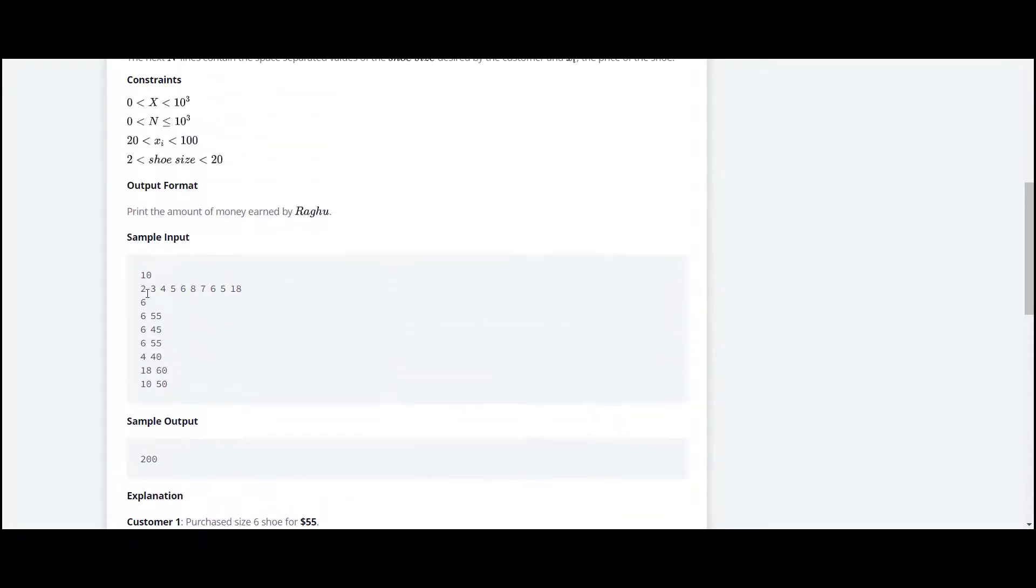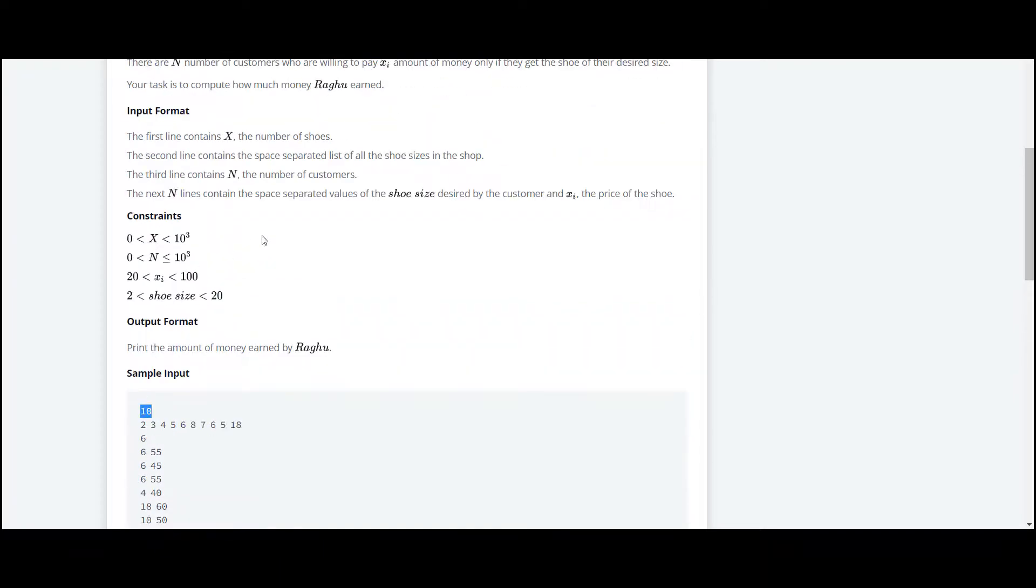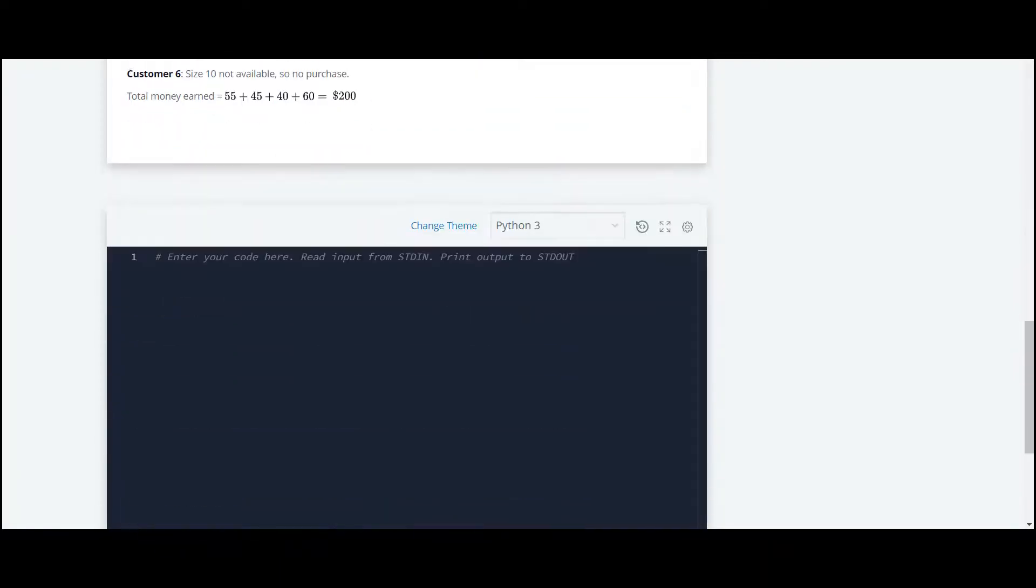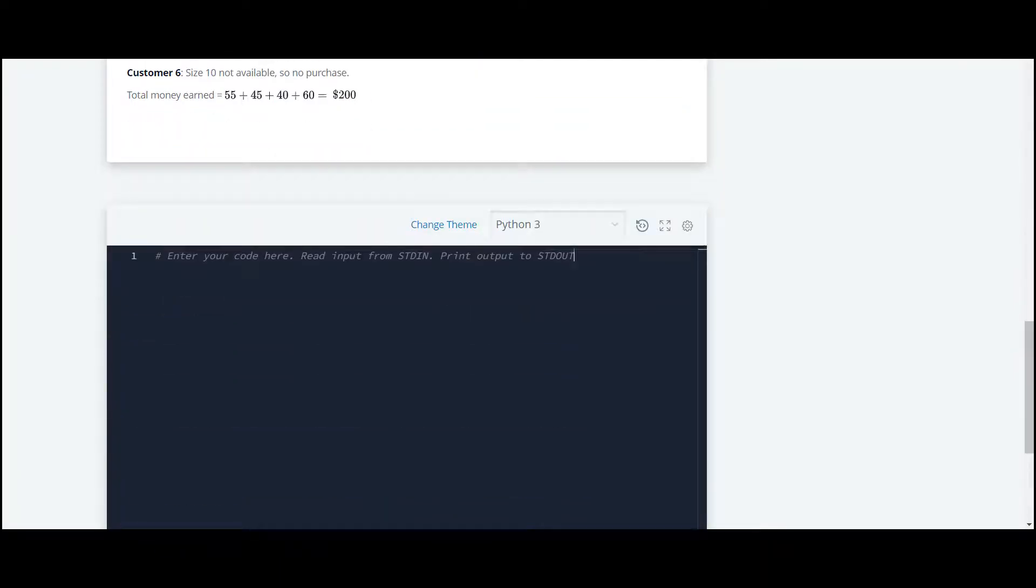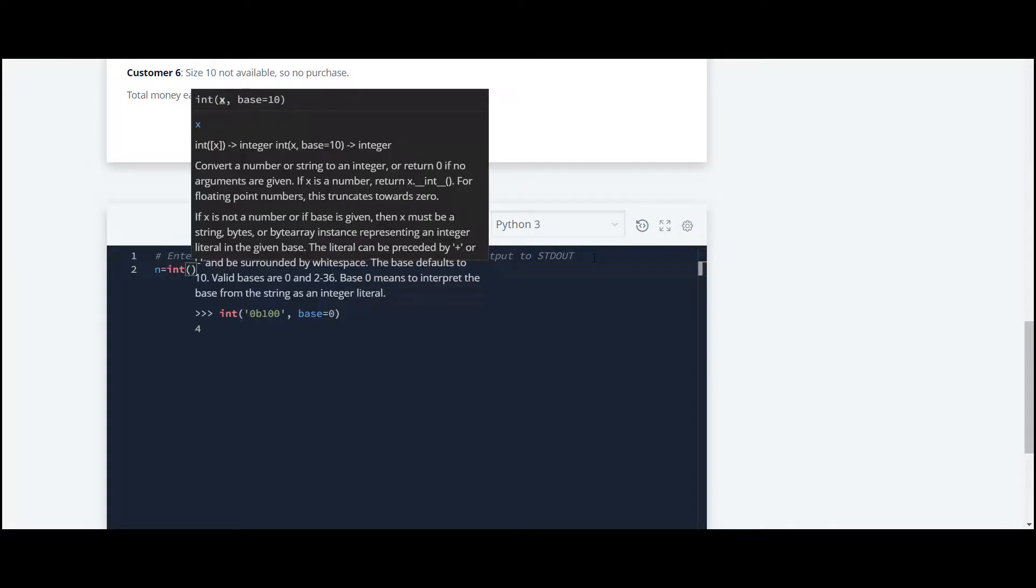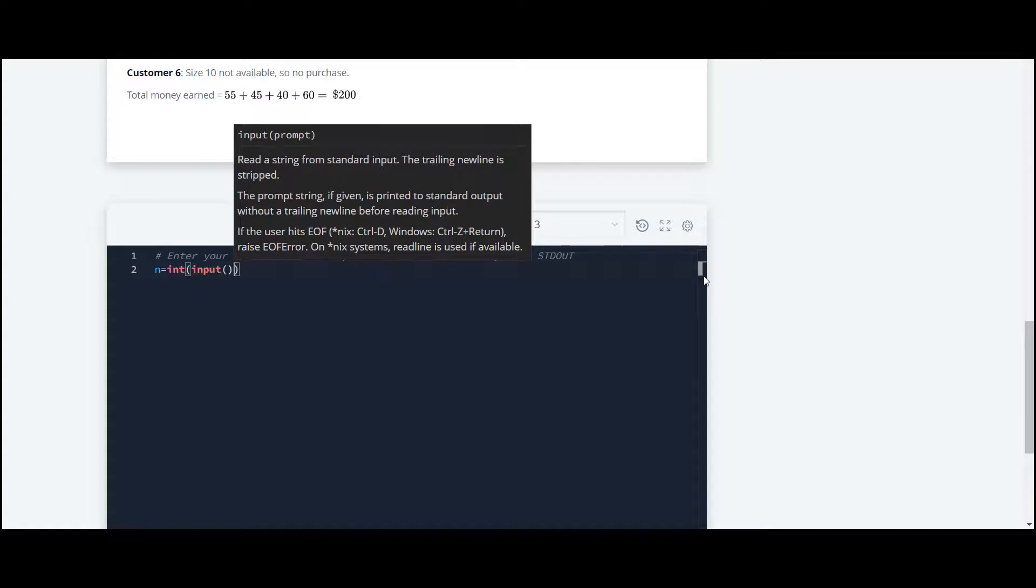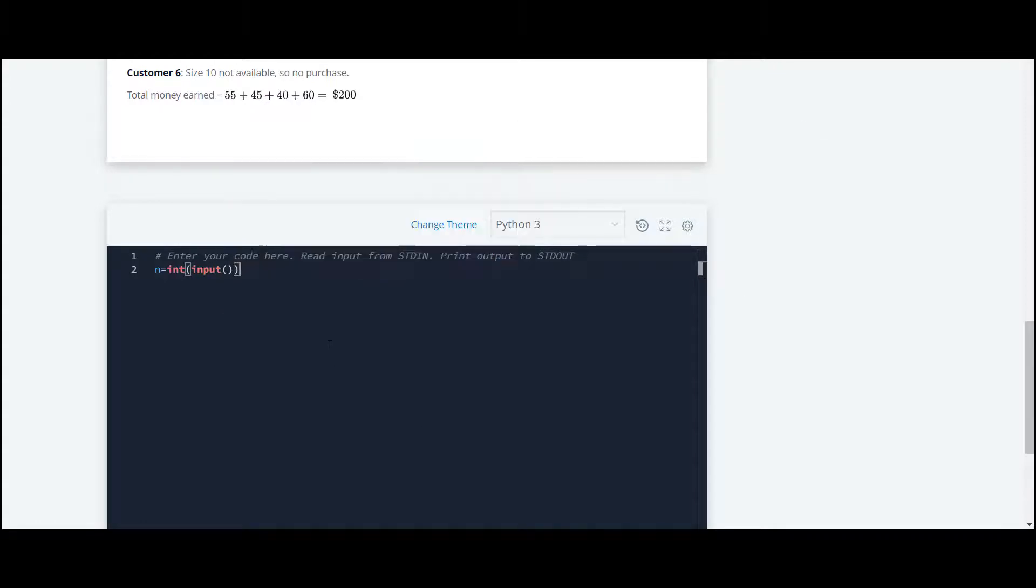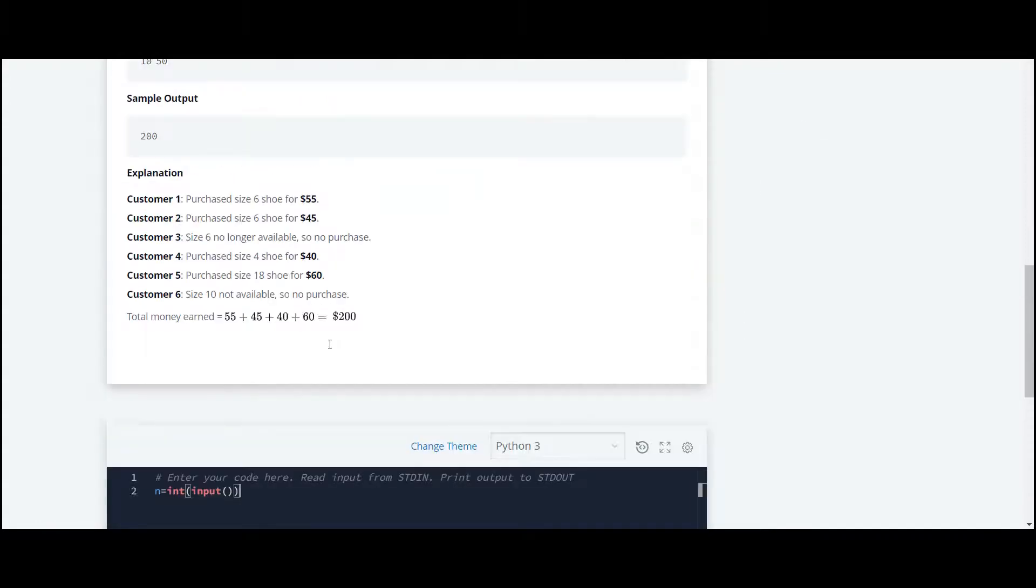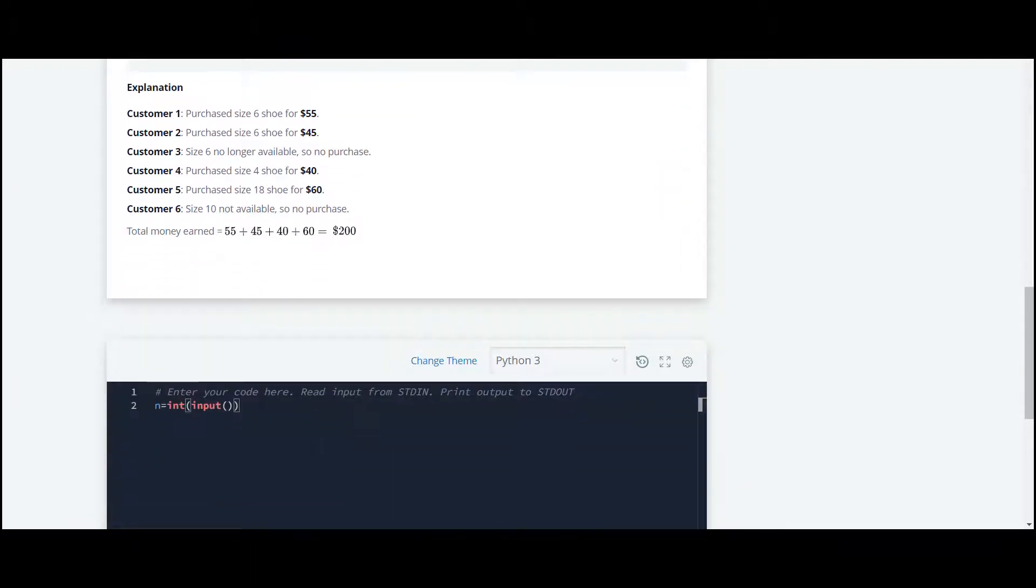At first, we'll take input for this 10, which is the number of shoes. We'll take this input in the form of an integer. The second input we have to take is for the size of shoes.